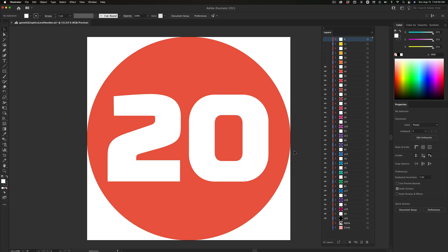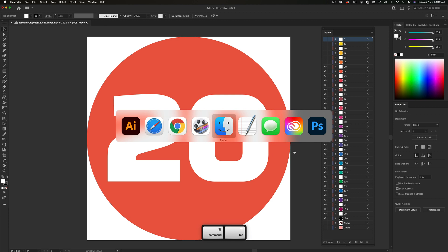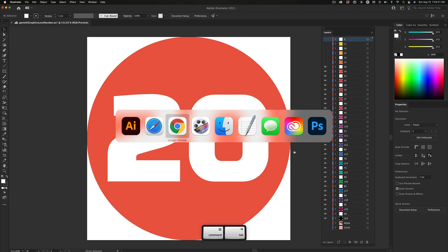I'm going to hold down Command and then tap Tab while still holding down Command. And what that does is it brings up the dock and it lets me jump through the open applications. And let's say I want to jump back and forth between Illustrator and Chrome. Chances are you only have two applications open, Illustrator and Chrome are right there.